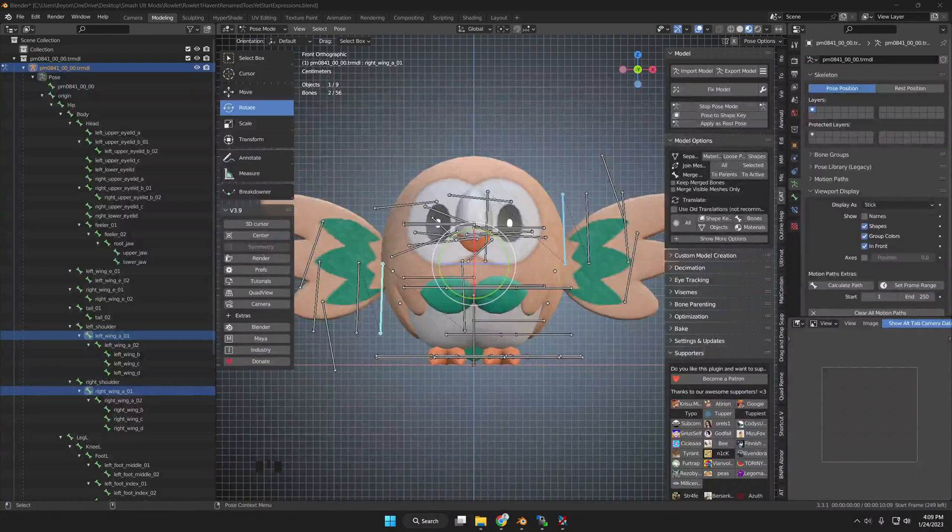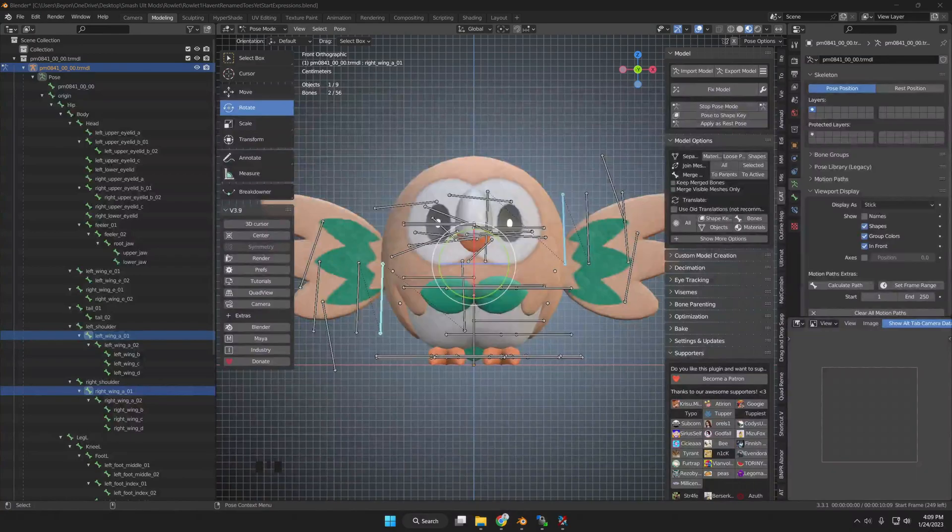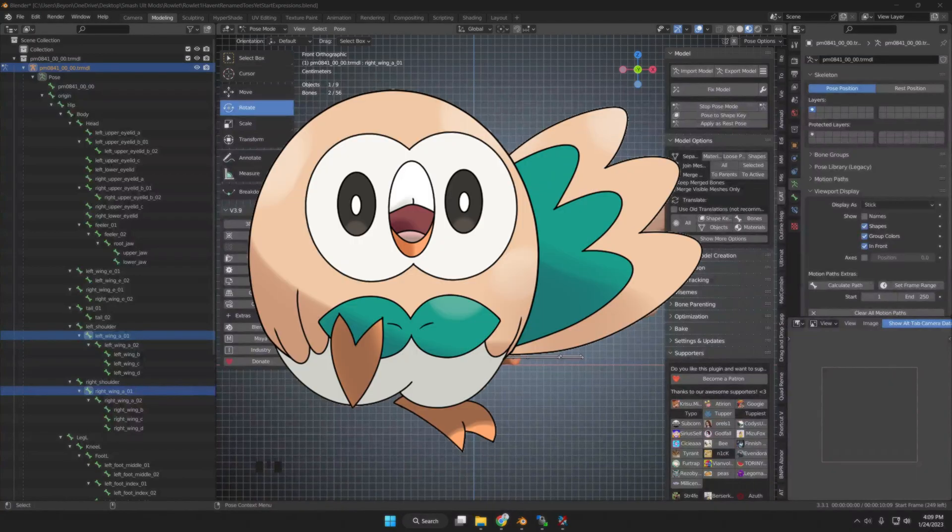In this tutorial, I will be demonstrating how to create a visibility edit with a character model. Visibility edits are Wi-Fi safe. For this example, I am using the Pokemon called Rowlet.